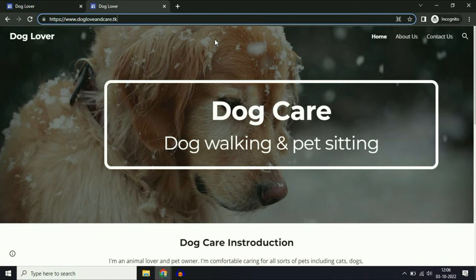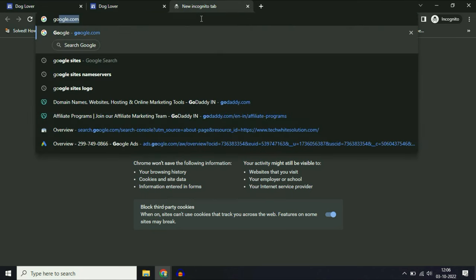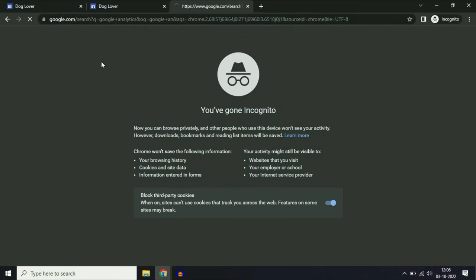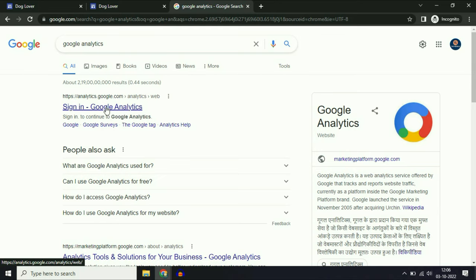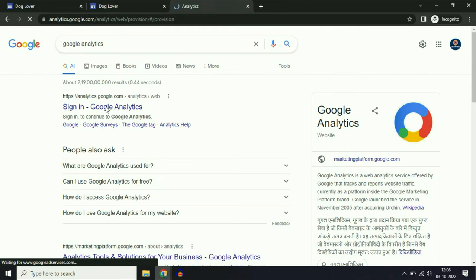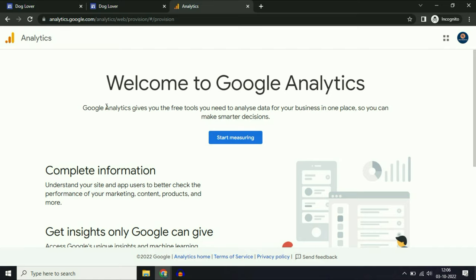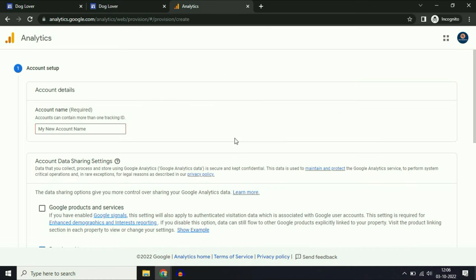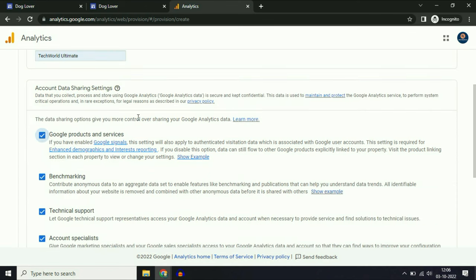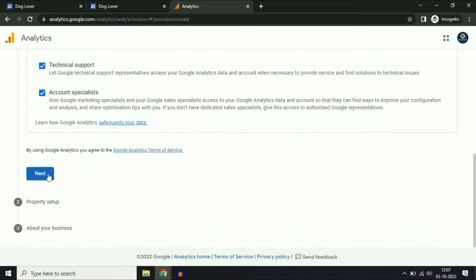Let's start and enable Google Analytics on your Google Sites. Open your browser and type Google Analytics, then go to the sign in to Google Analytics option. If you already have a Google Analytics account, you have to go to the add a new property option. Otherwise, go to start measuring.